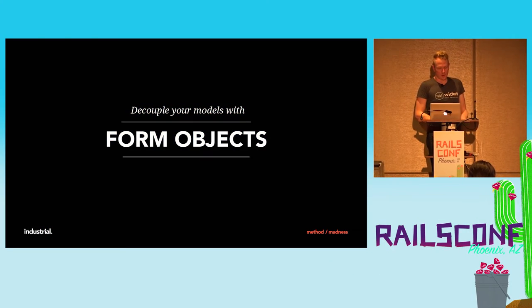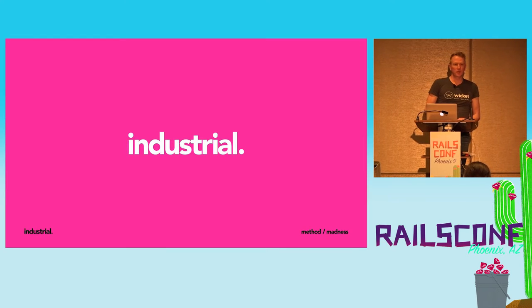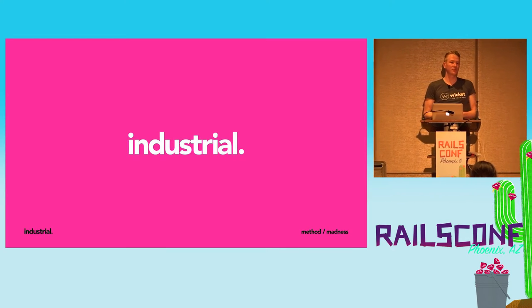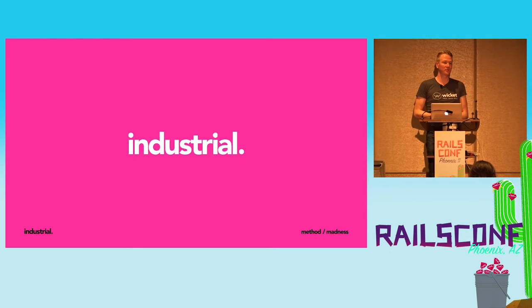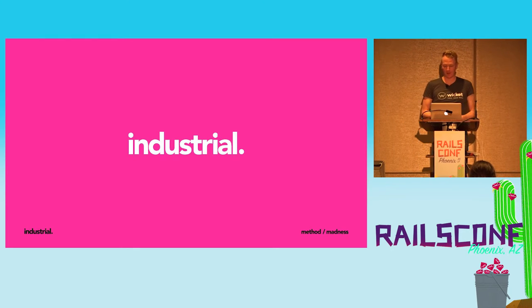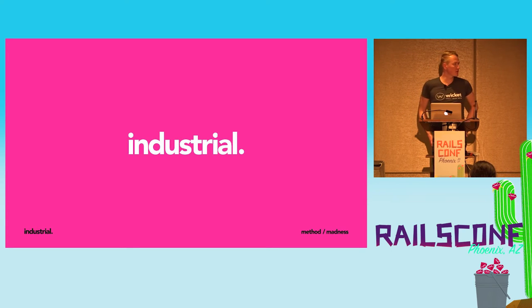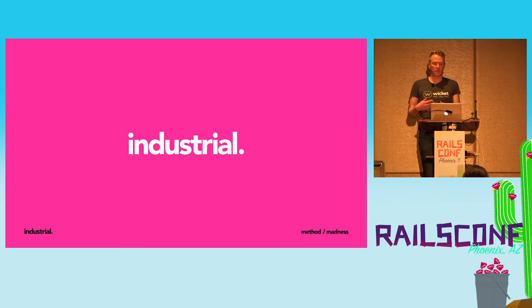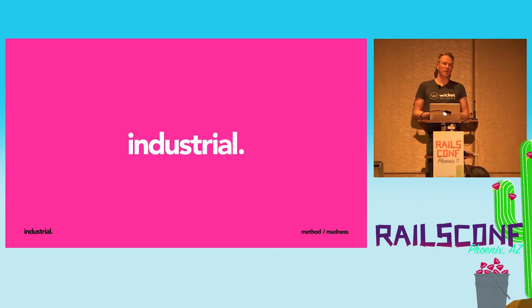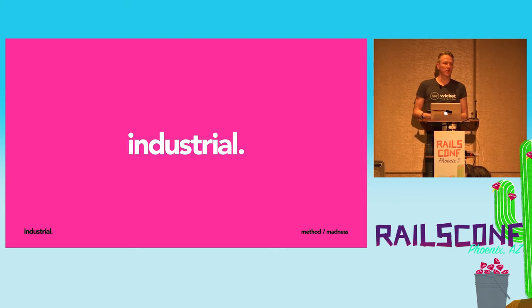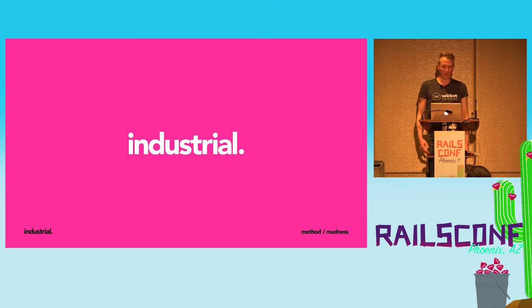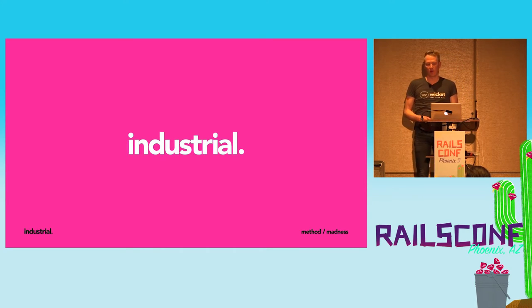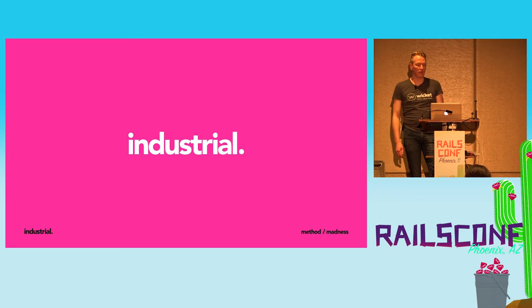I work at an agency called Industrial. We're based out of Ottawa. I might be the only Ottawa dev that's not working for Shopify at RailsConf. We're an agency and we work closely with clients, and the software is consistently evolving as we're working on it. It's kind of just a nice way of saying that clients change their mind a lot, which is totally fine, but the challenge is finding ways of designing software that's open and flexible to change.